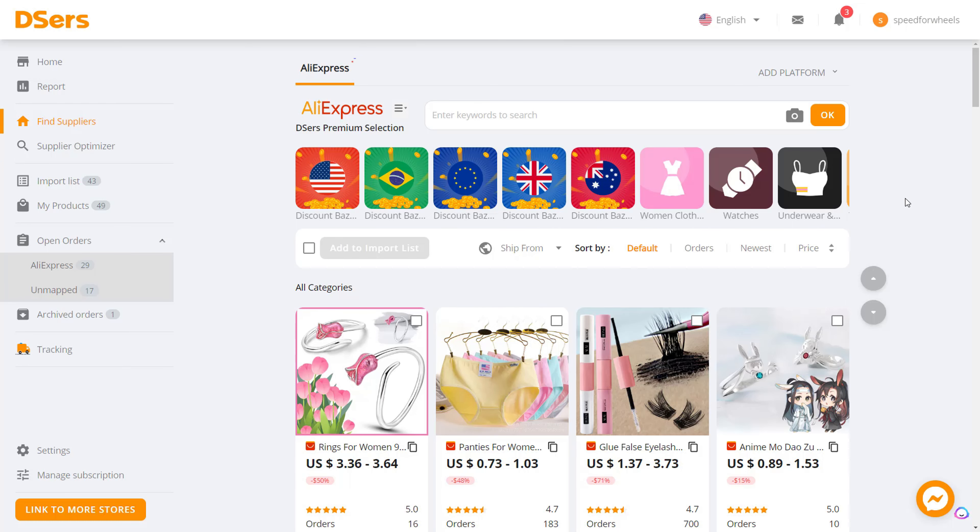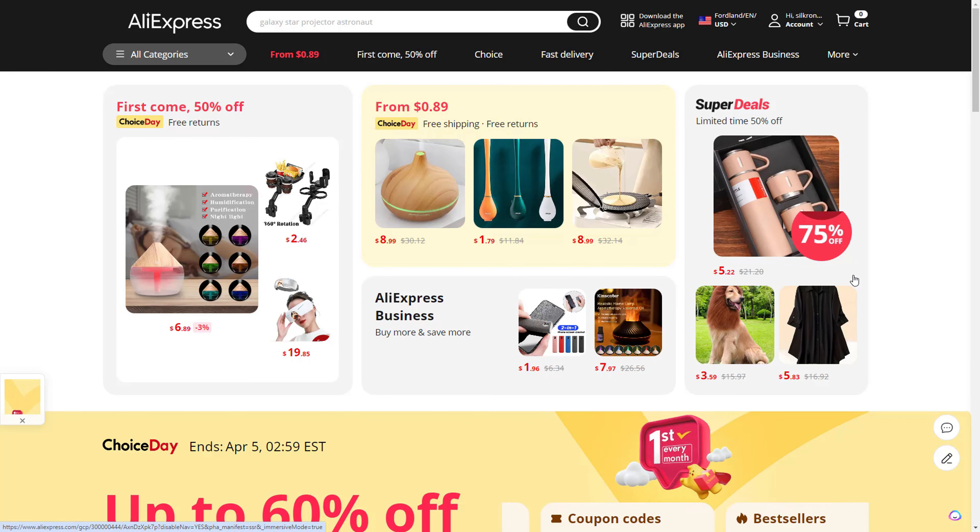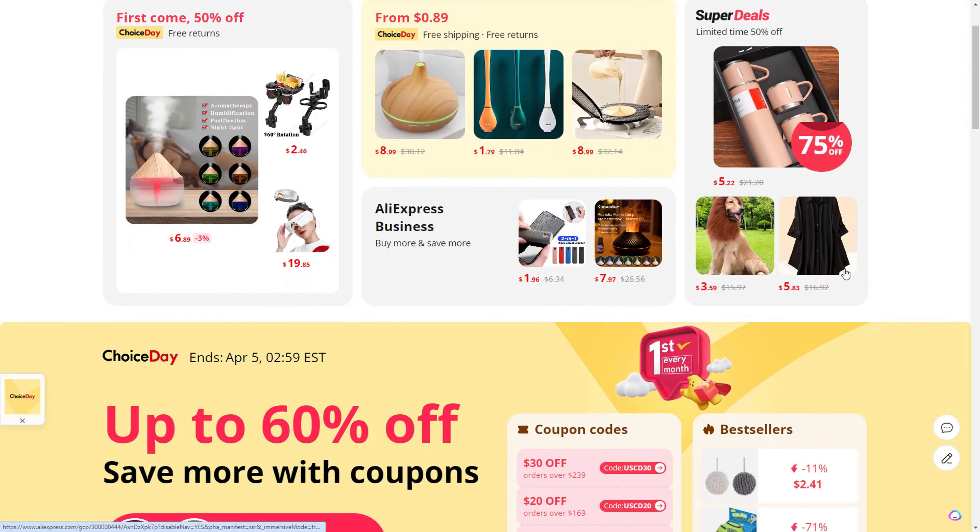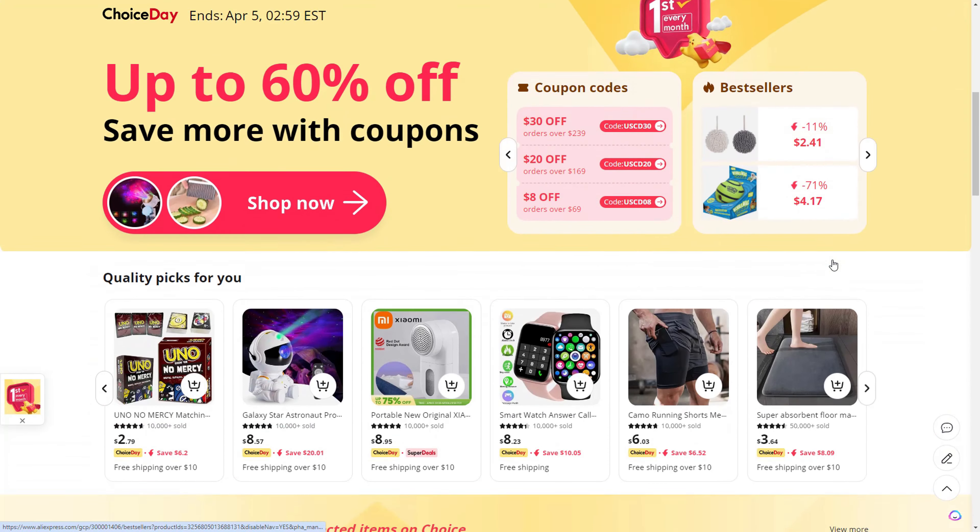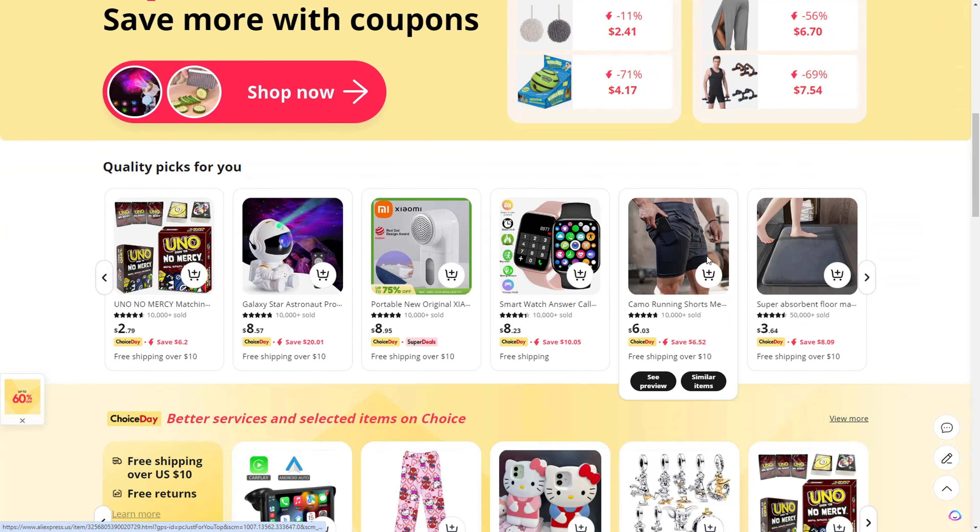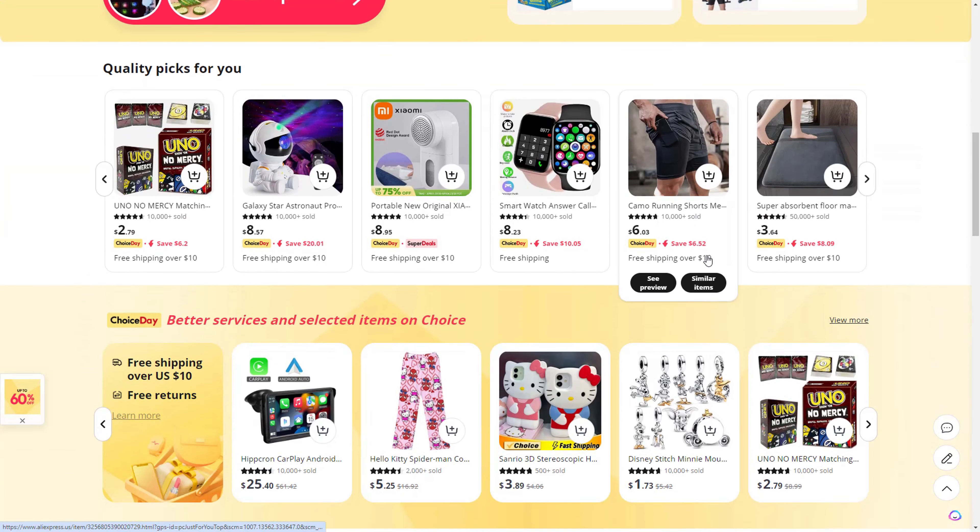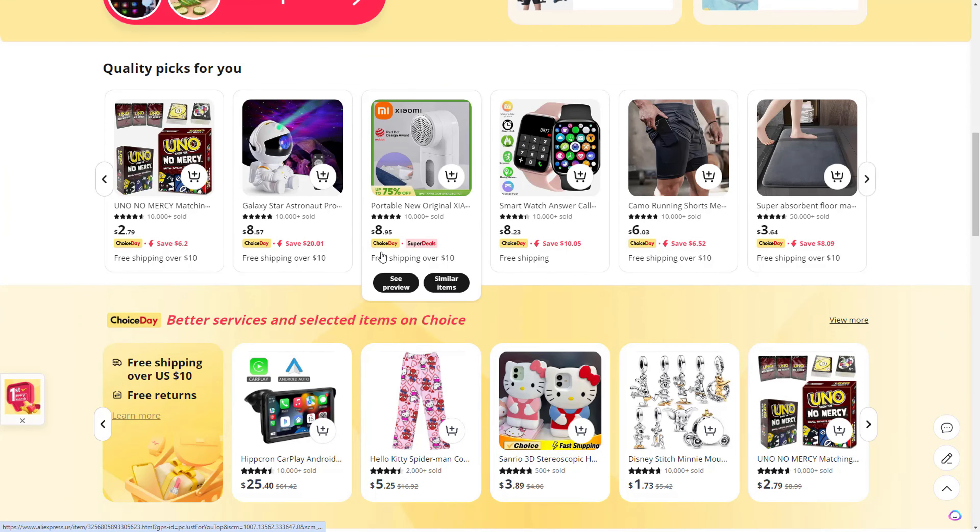Once you're logged in, you'll be at this screen again. Now let's go over to AliExpress so we can import some products. Now that we're on AliExpress.com, let's scroll through and find a product that we want to promote. You can pick any product that's on AliExpress.com.